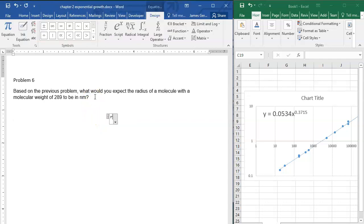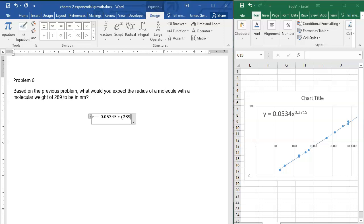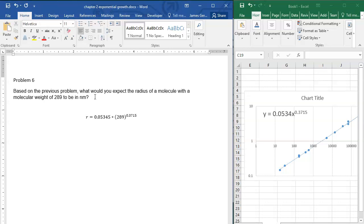We're going to put in the radius as 0.0534 times 289 to the 0.3715. We're just going to calculate that, and then we've got the expected radius of a molecule of this molecular weight. Easy peasy.